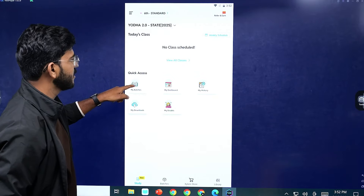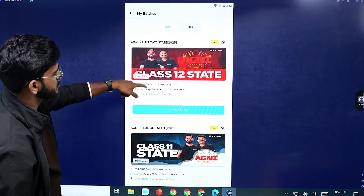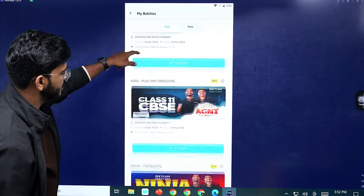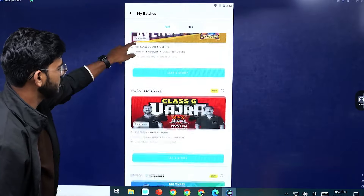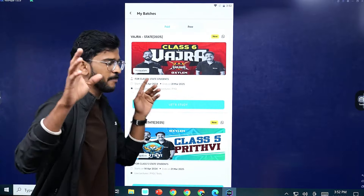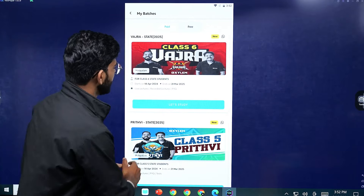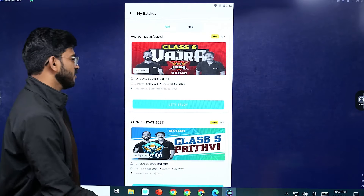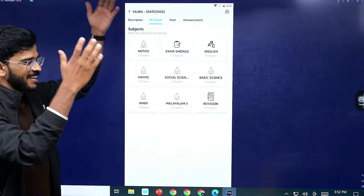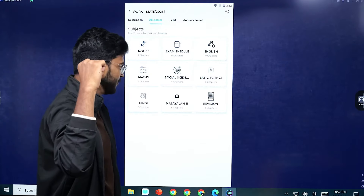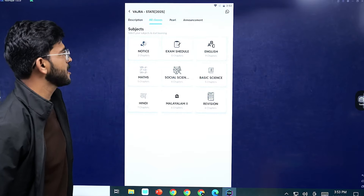Now in my batches, if you have Vajra batch, you will need Vajra batch. Then just scroll down here. If you have any batches, you will need to purchase the number for this batch. You will need to get the Vajra batch. This is the Vajra batch. You will need to access the Vajra batch.